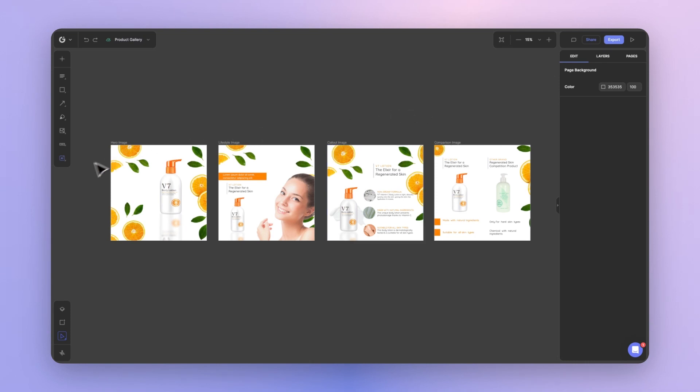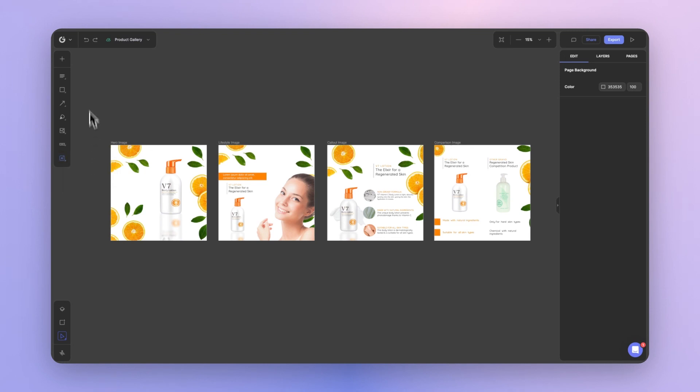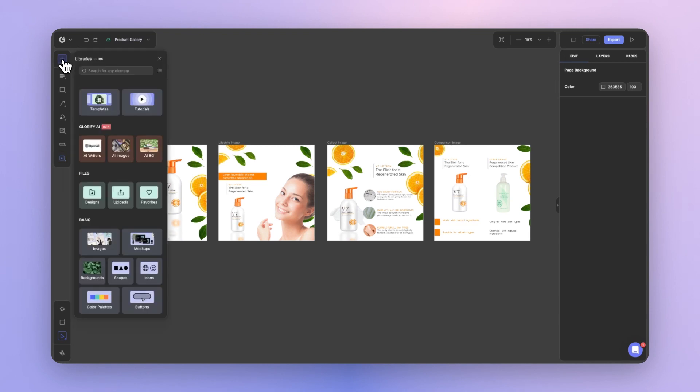On the left toolbar, you'll notice a blue AI icon. Here you can access your AI writer, your AI image generator, and your AI product background generator. You can access the same tools via the libraries panel by clicking the button on the top left. Here you'll notice glorify AI in beta with the same tools available.